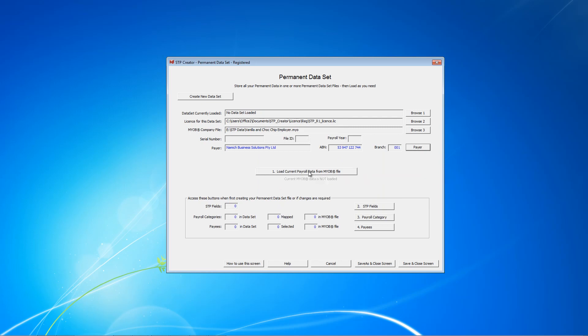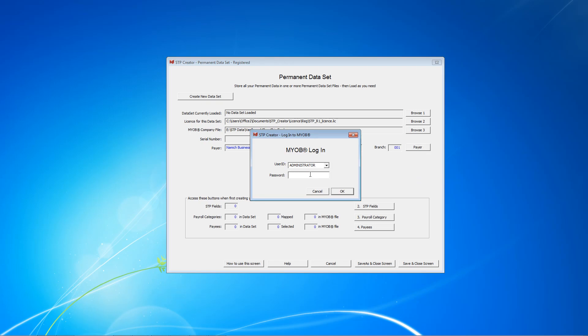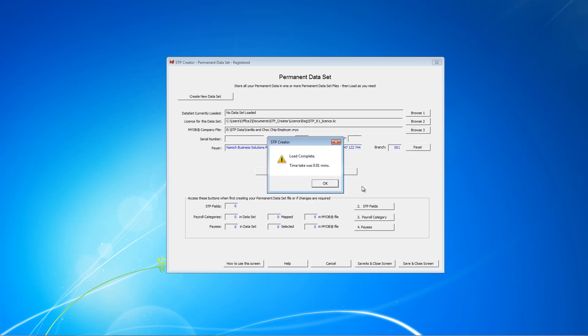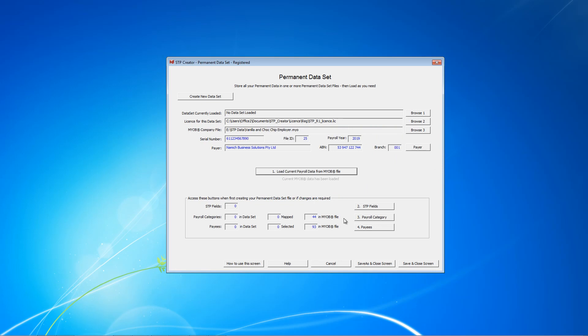The next step is to load data from your MYOB file. So when you click this button, you'll be prompted to log in. And as I said, it's going to be Administrator or a user called STP NAMICH. So in this case there is no password, so I won't enter anything. It loads data from your MYOB file. Yours might take a little longer than that. And what you can see now is when you look at payroll categories, there's 44 in this MYOB file, and payees there's 93. So let's continue with the steps. Step 1 was loading the data. Step 2 is STP fields.